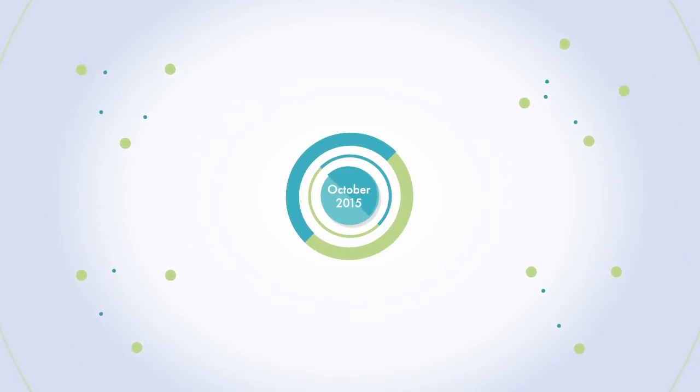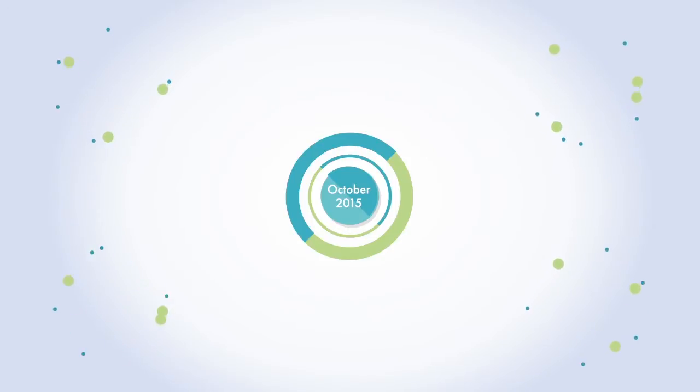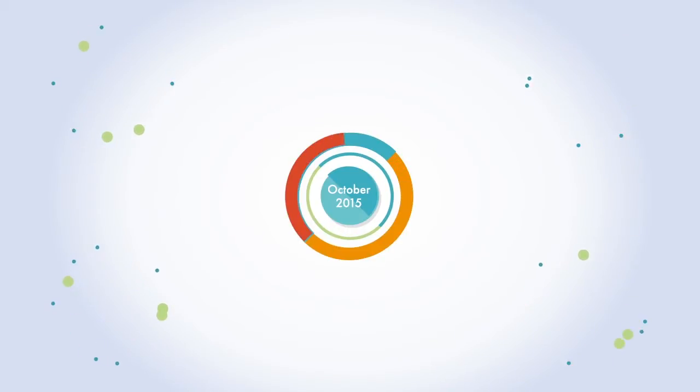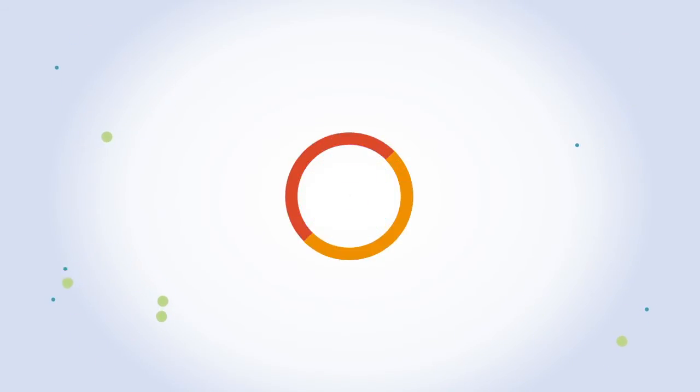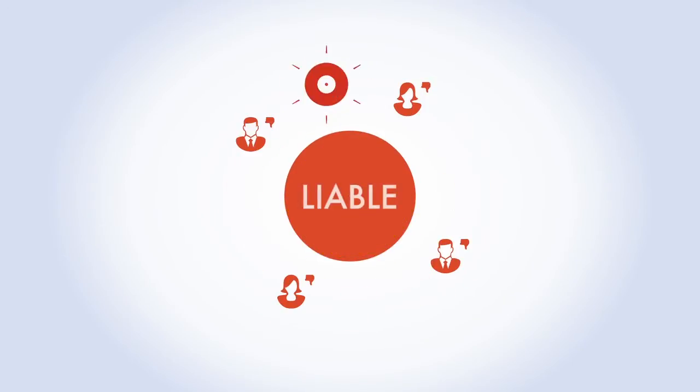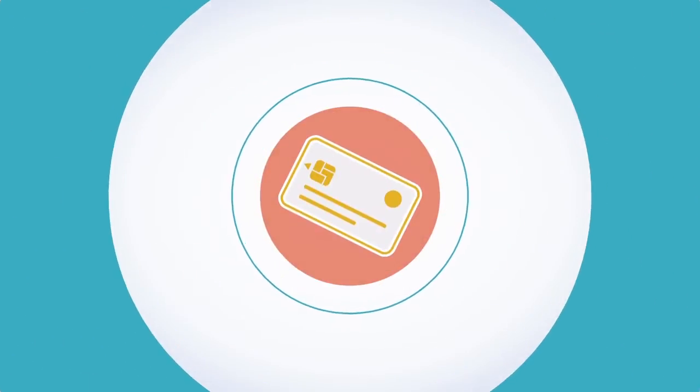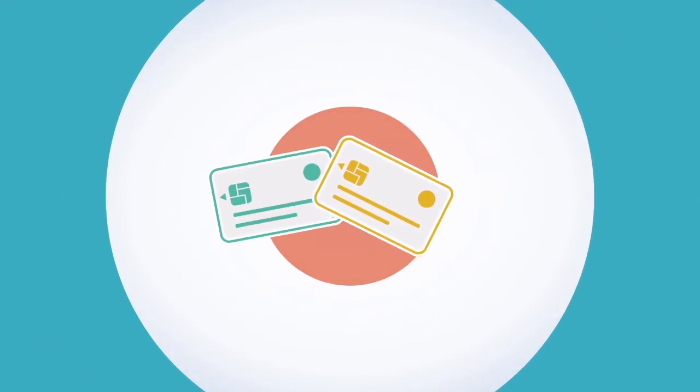In October 2015, the international card brands implement a liability shift for the US market. This means that any party not compliant will become liable by default for fraudulent credit and debit transactions, including cards from abroad.